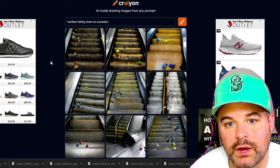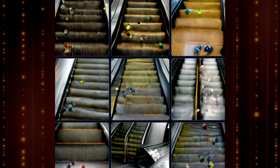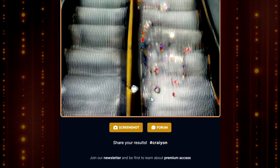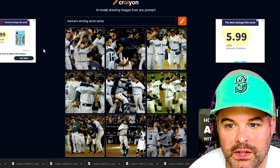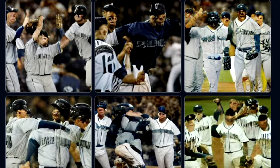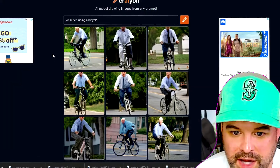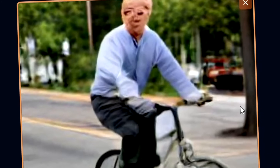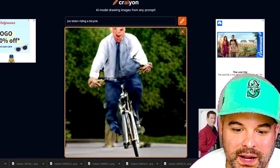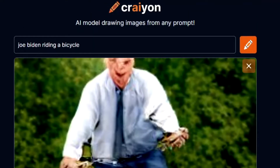Marbles falling down an escalator — this is kind of a cool image, very artistic. Can they get the pixels up? How many pixels is this, 300 by 300? Mariners winning the World Series — it's never happened in history, this is such an outlandish image for them to create. I like this one. Joe Biden riding a bicycle — I want to ride my bicycle. He looks real happy riding his bike, just a real outdoorsy kind of guy.